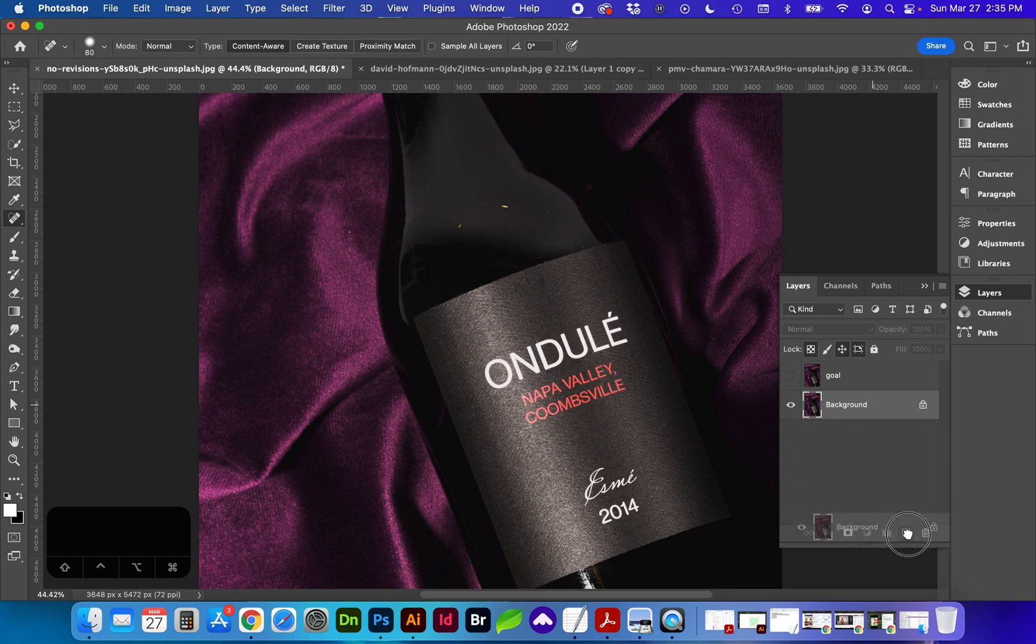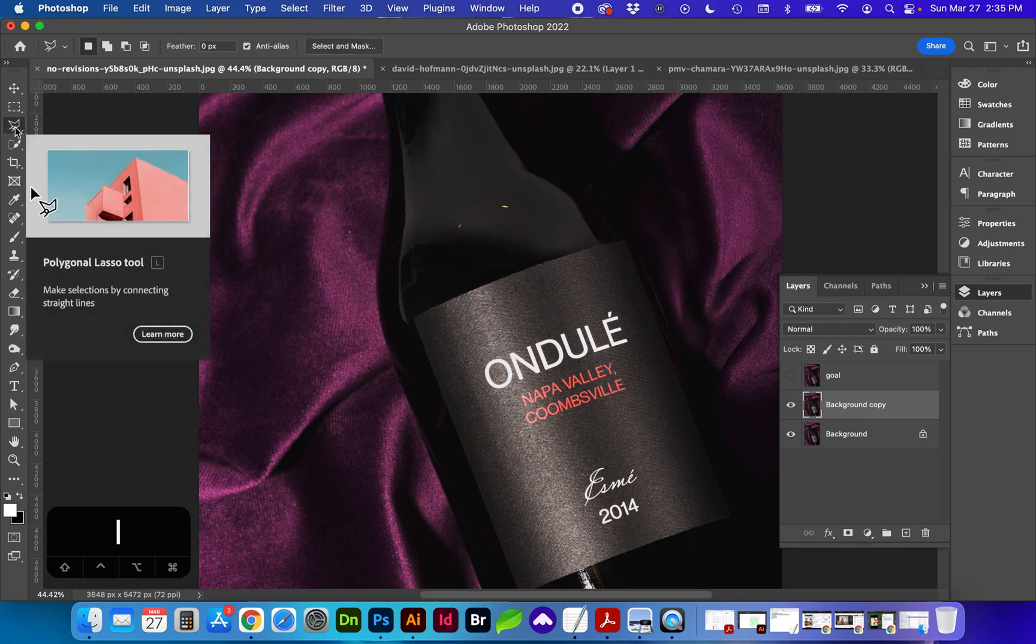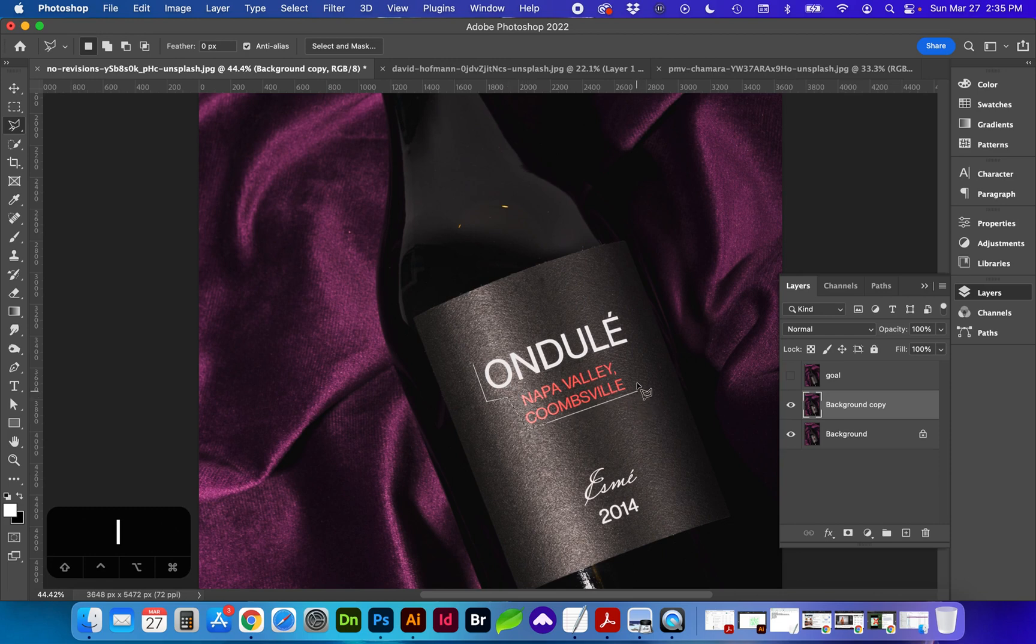First, I'm going to duplicate the layer with either dragging the layer to the plus sign or Command-J. Next, I'm going to use the lasso tool, which is L for shortcut, and select the text roughly around the edge.